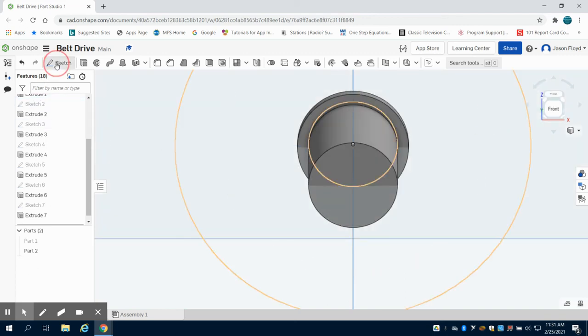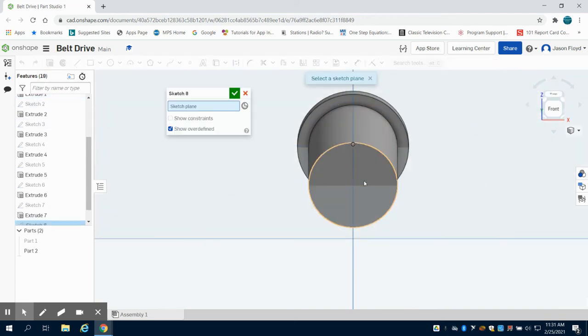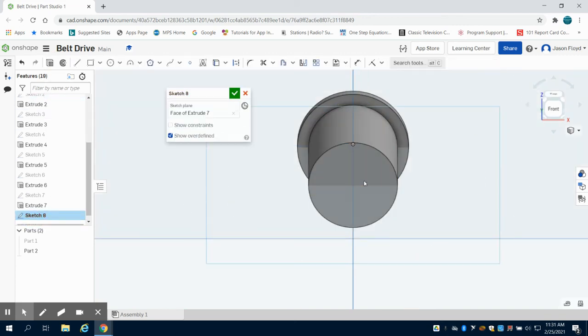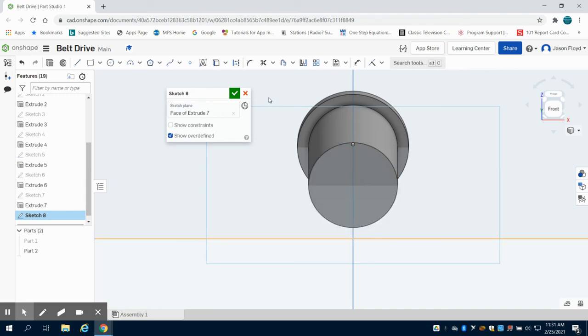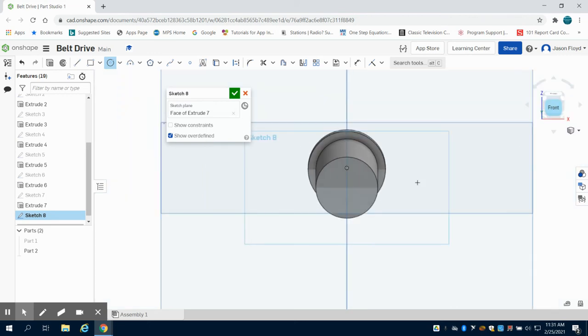And now I'm going to place a sketch on this. I'm going to do a 1.25 inch circle at the center point.